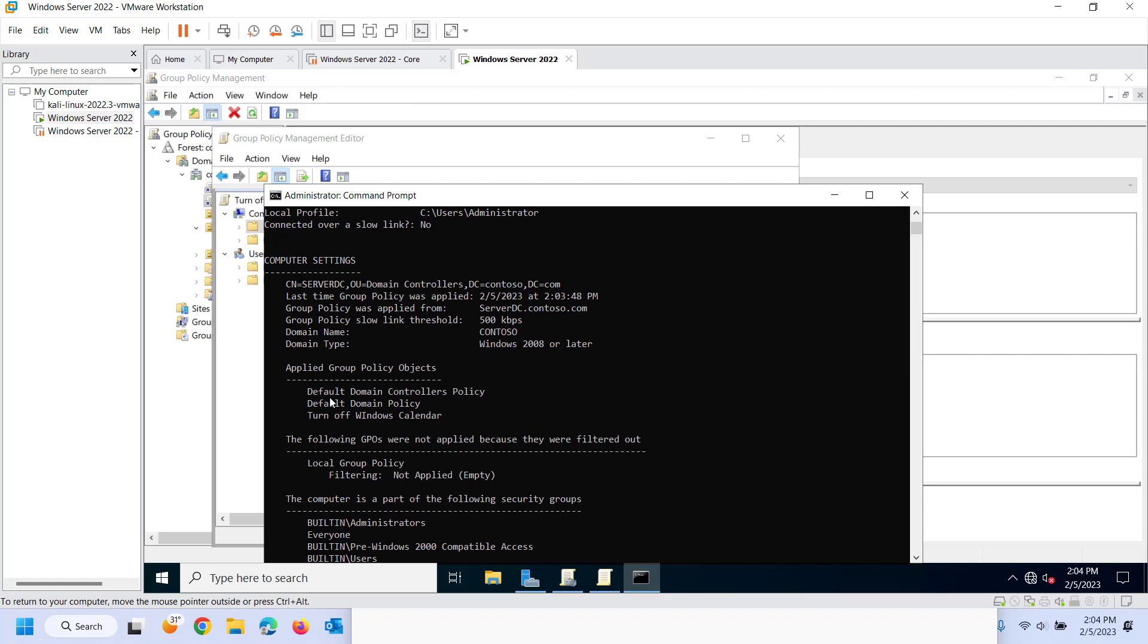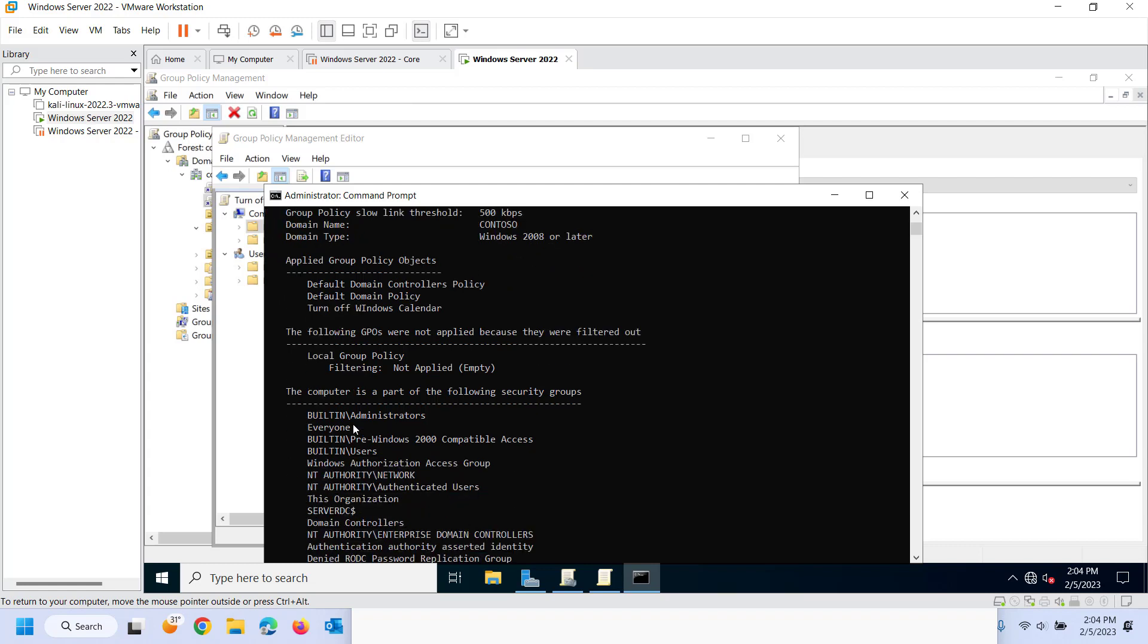There's the default domain controller since the domain controller. There's the default domain policy, which every computer should get. And then it also got the turn off Windows calendar. Nothing's being filtered out.